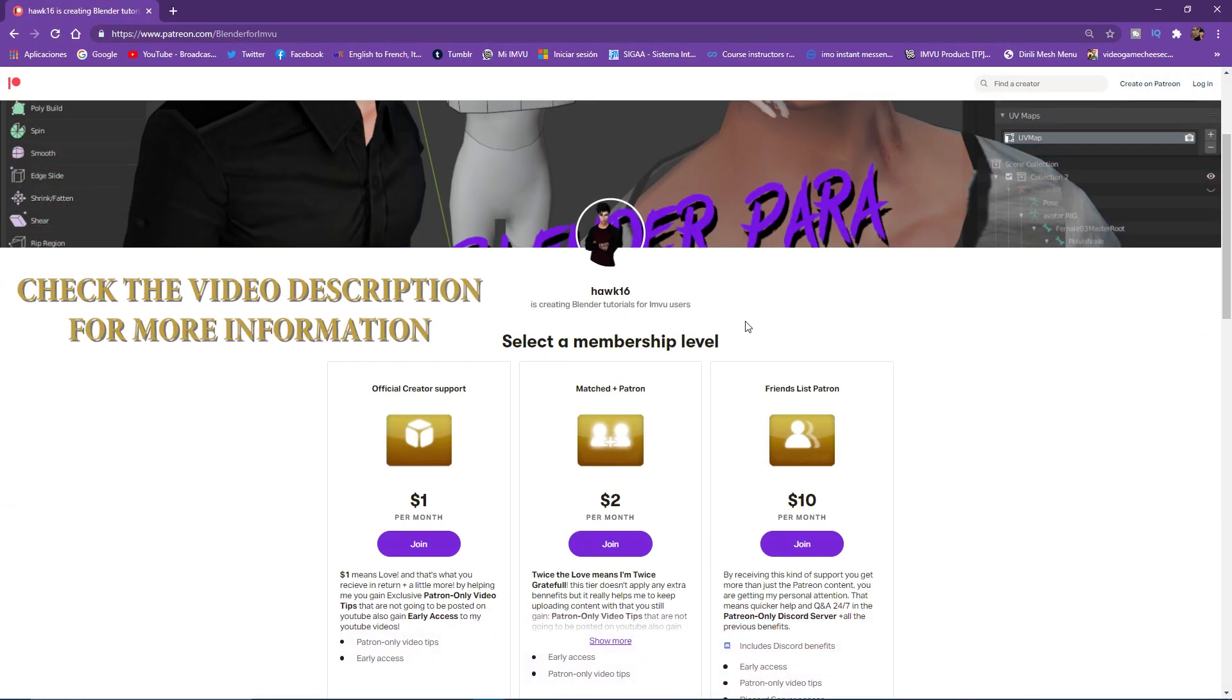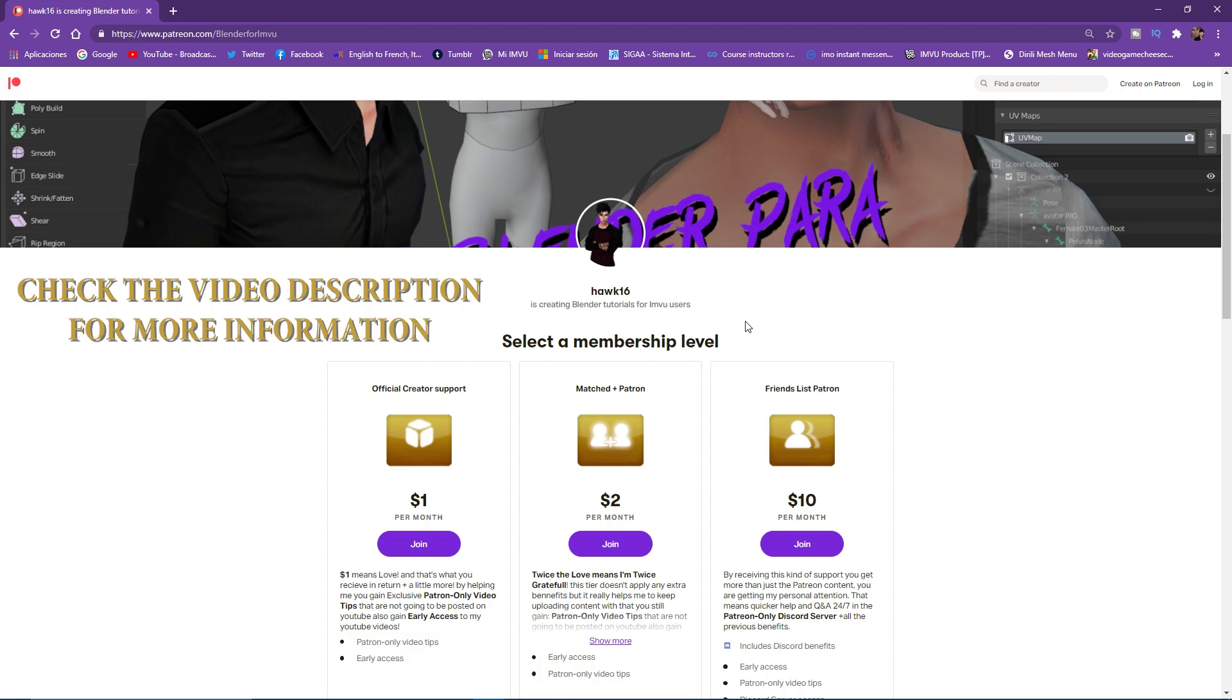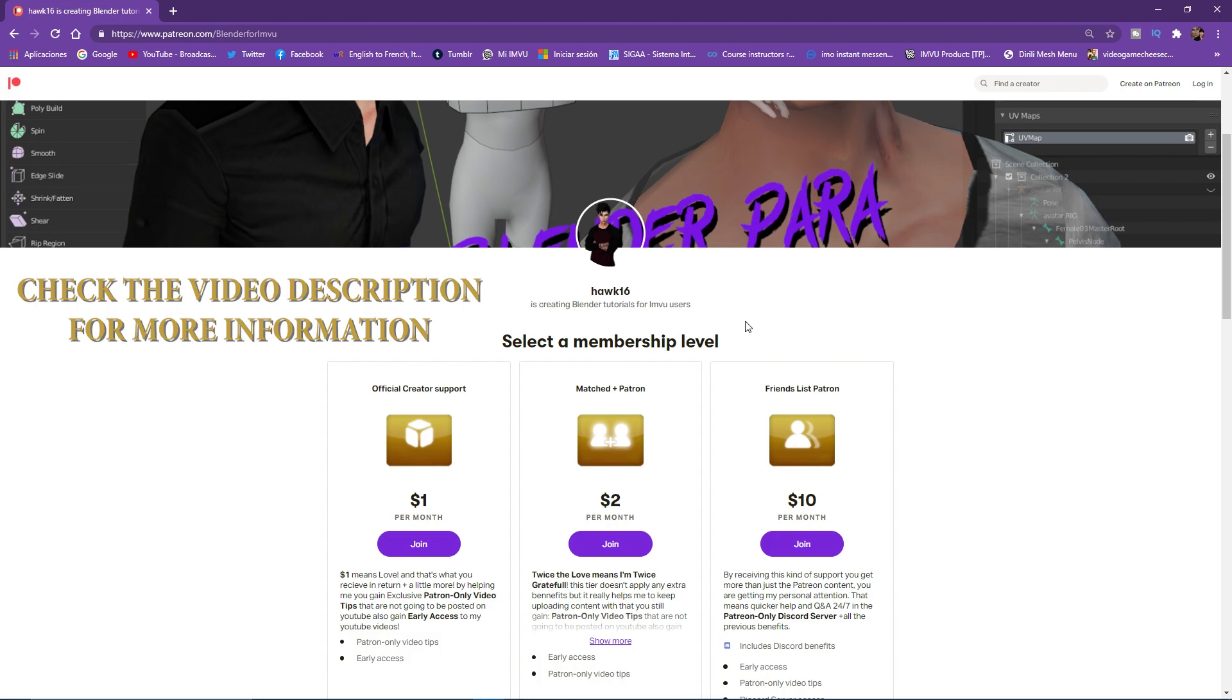So you can see how you can create objects and whatever product you want for the IMVU shop from scratch on Blender software. So this is pretty much what I wanted to do first. Let's get to work.